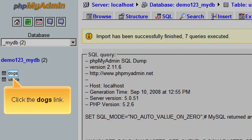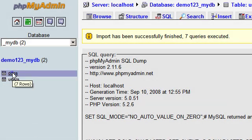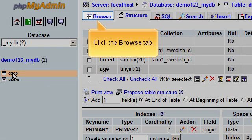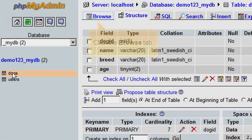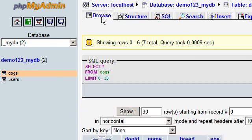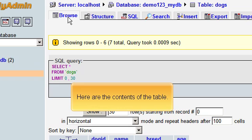Click the Dogs link. Click the Browse tab. Here are the contents of the table.